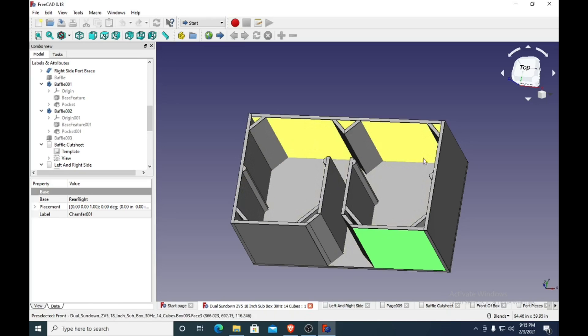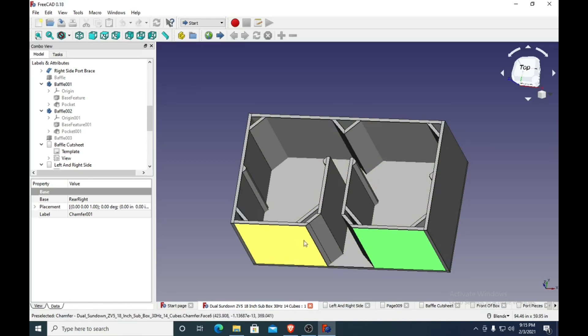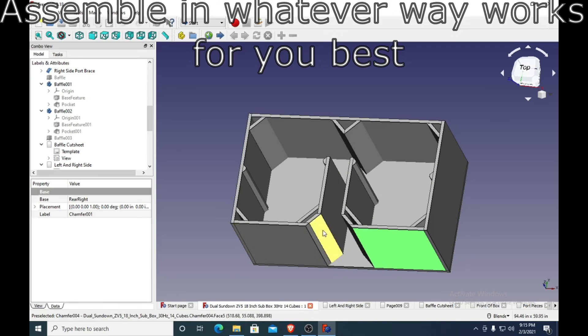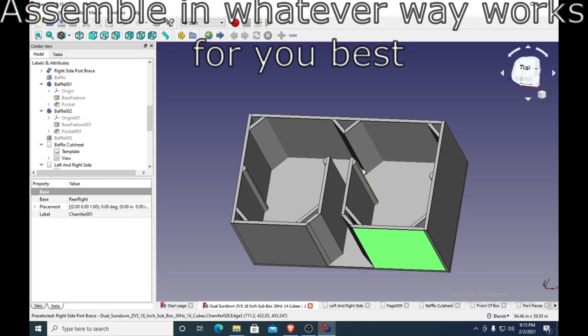Then one of these front pieces, then the other front piece. And then I would put this little chamfer of the port in on each side. Then I would have to attach these round-over brace things for the ports.